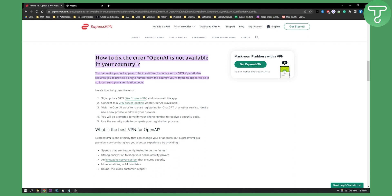OpenAI also requires you to provide a phone number from the country you're trying to appear in so it can send you a verification code.